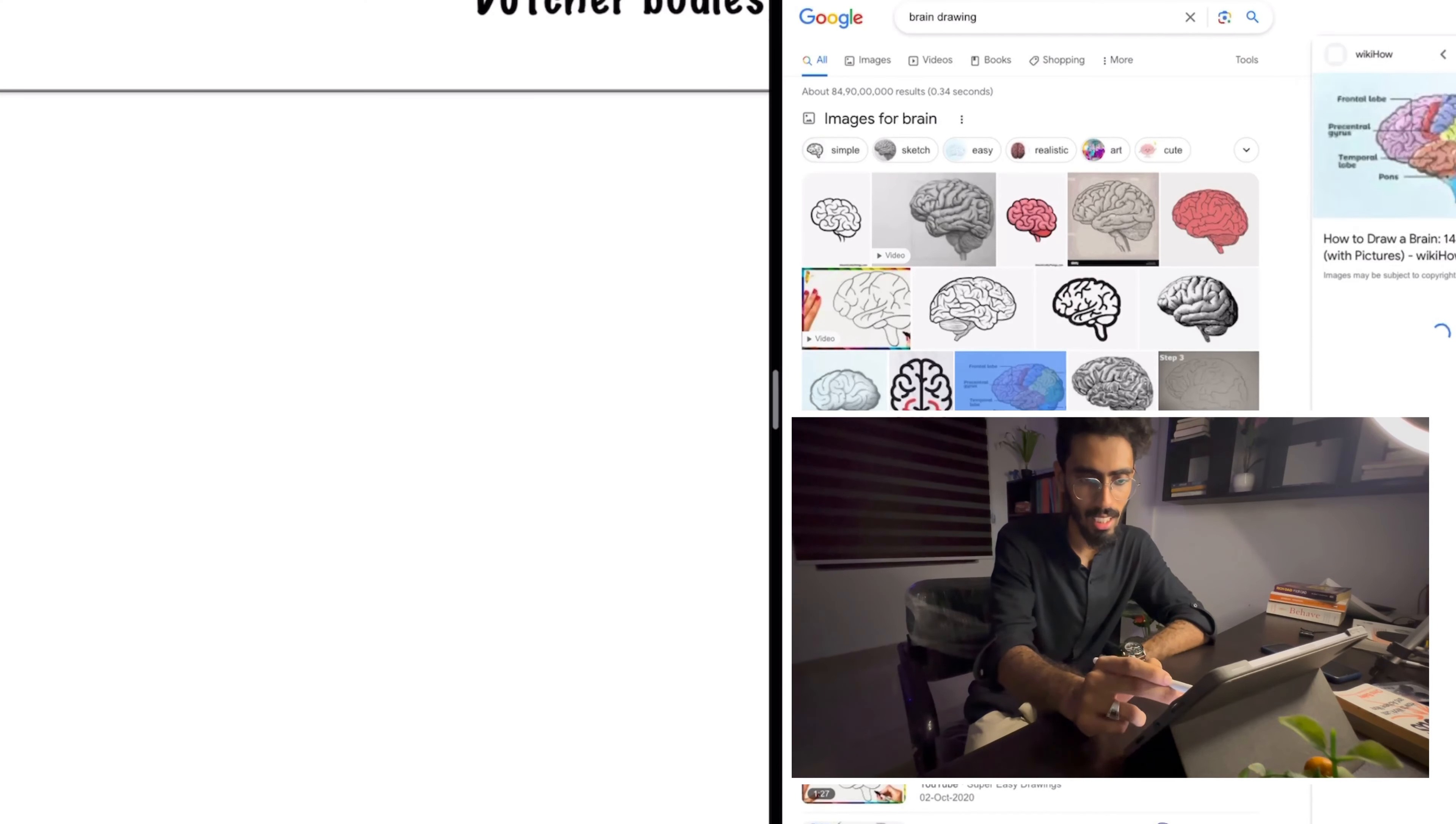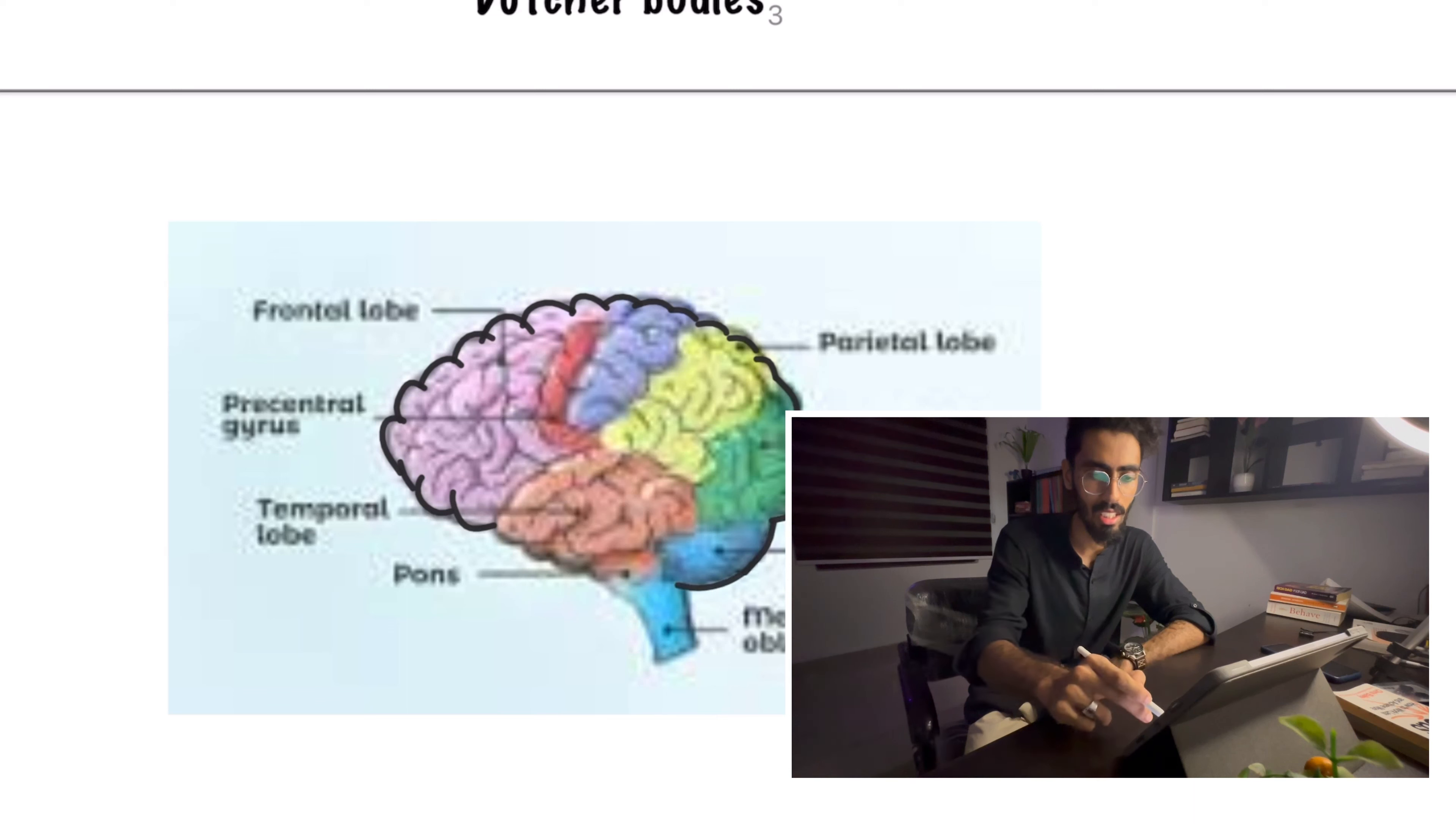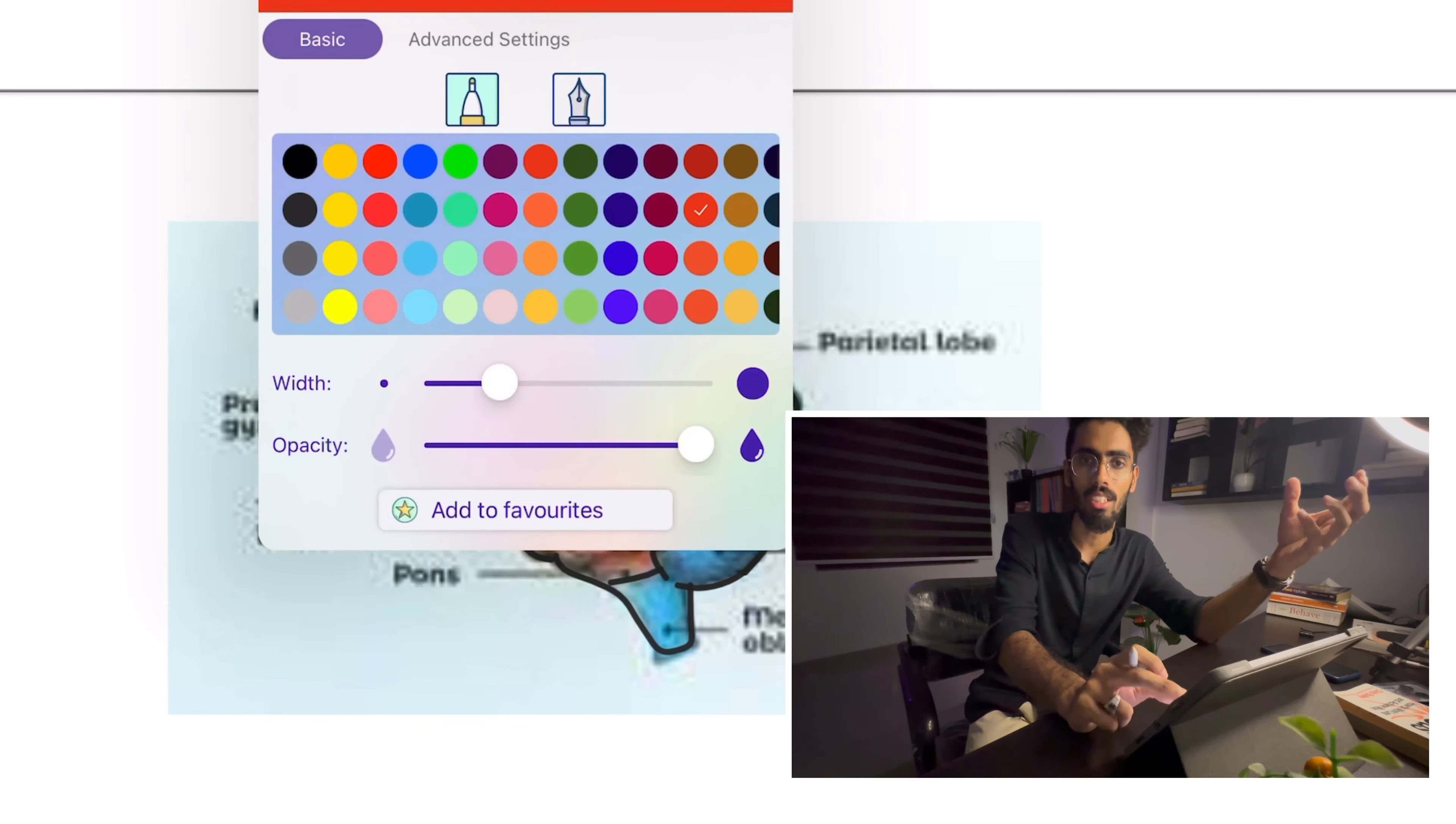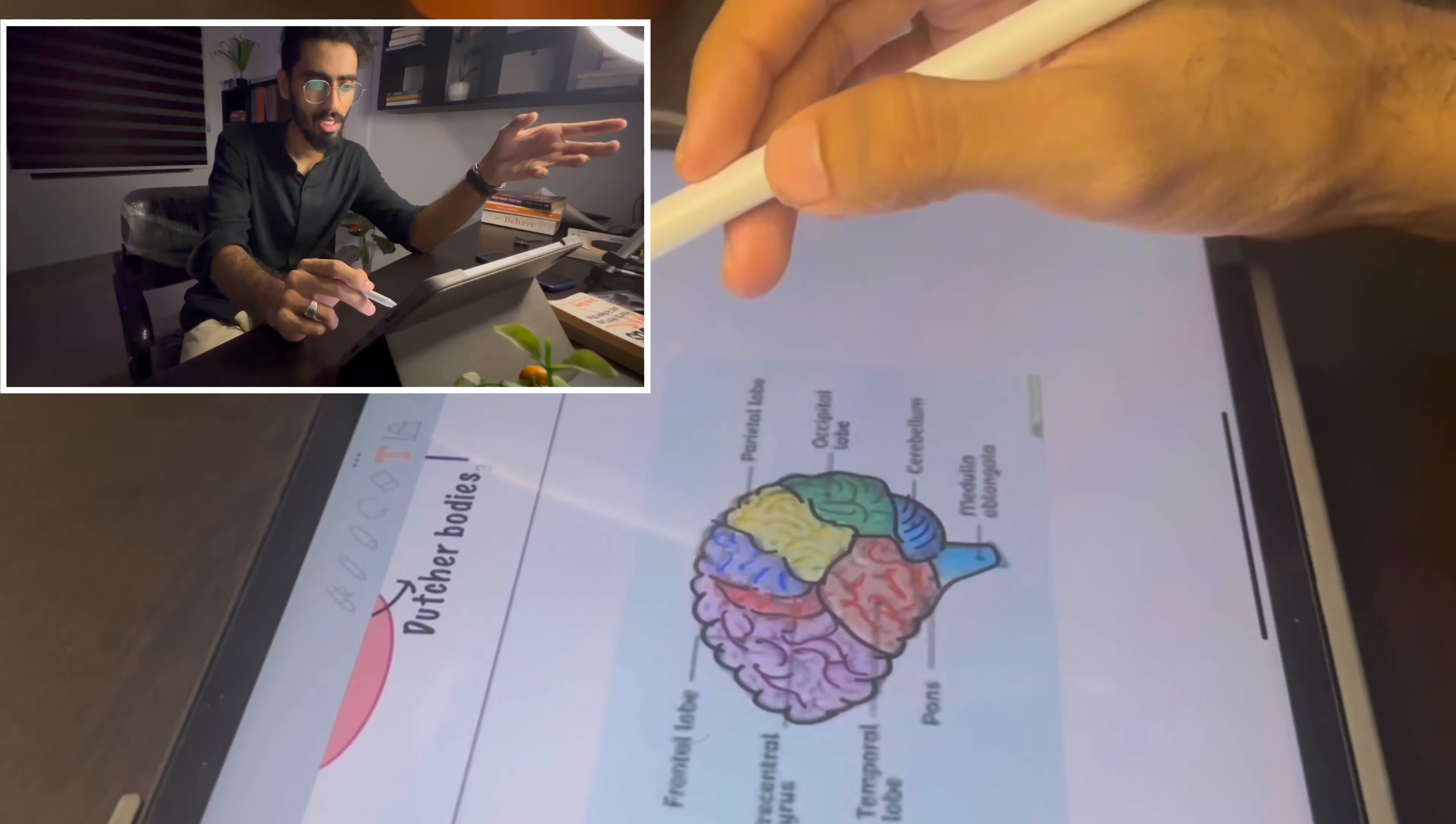All I do is I take a Google image and then I paste it into my notes and then I simply trace around these diagrams. So that's how you can draw any diagram in a really cool way, in a much fancier way. You don't have to be an artist to be able to draw diagrams in your notes anymore.